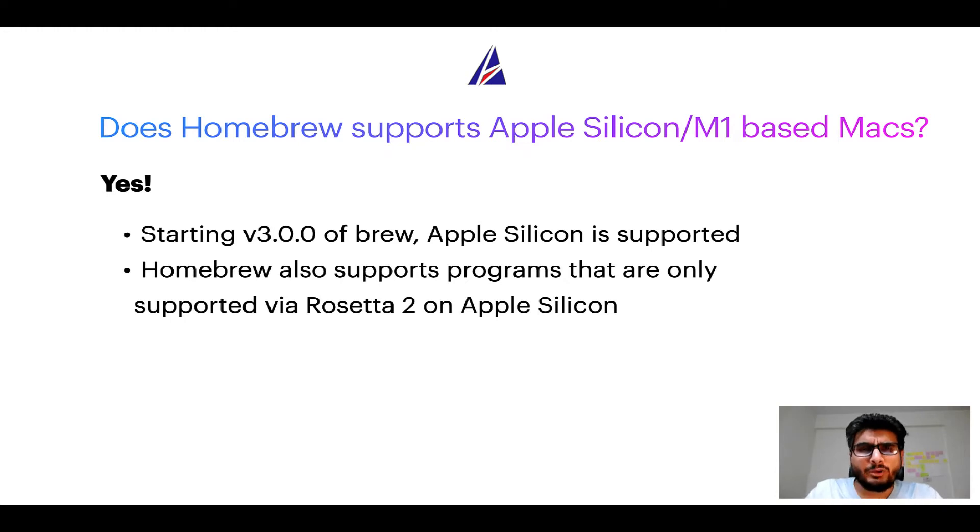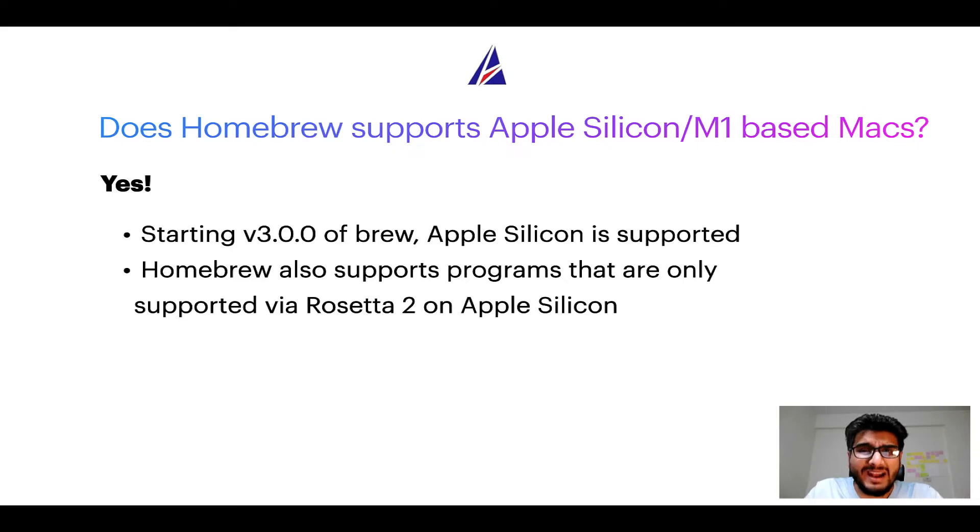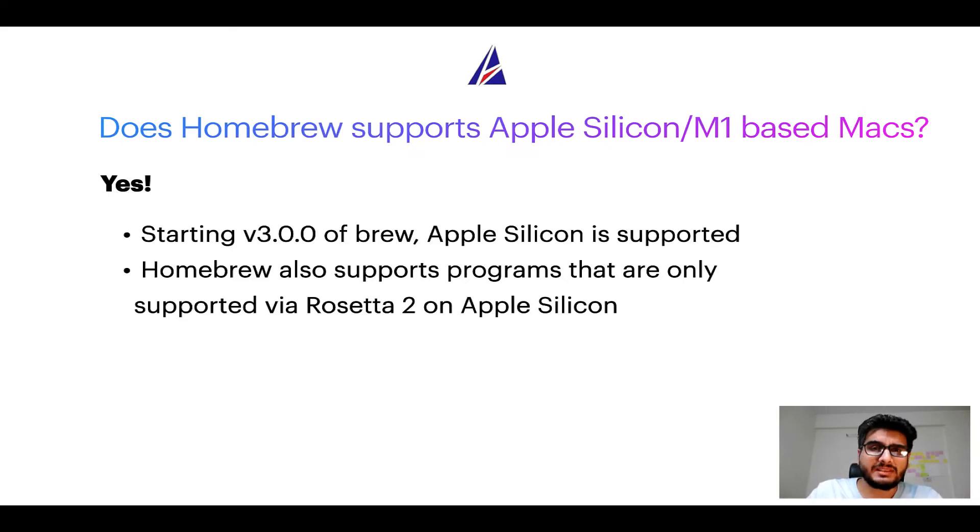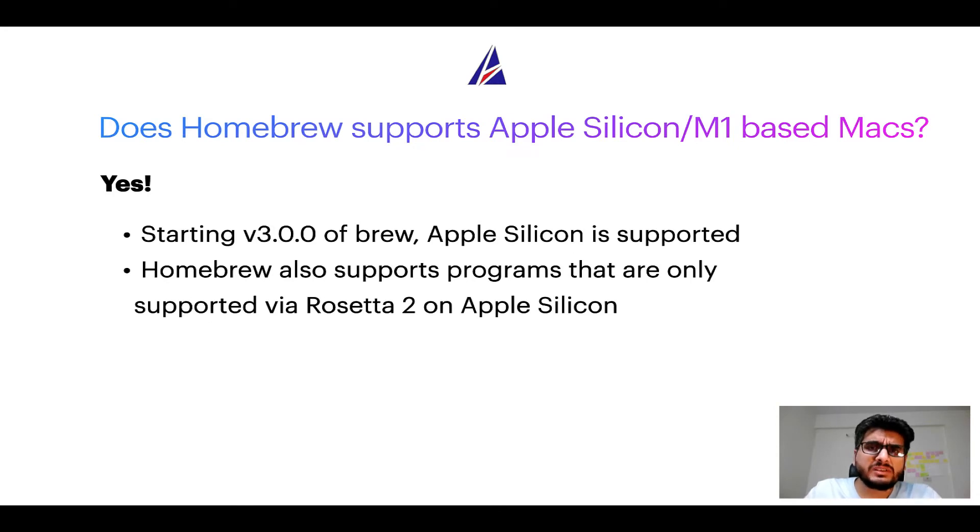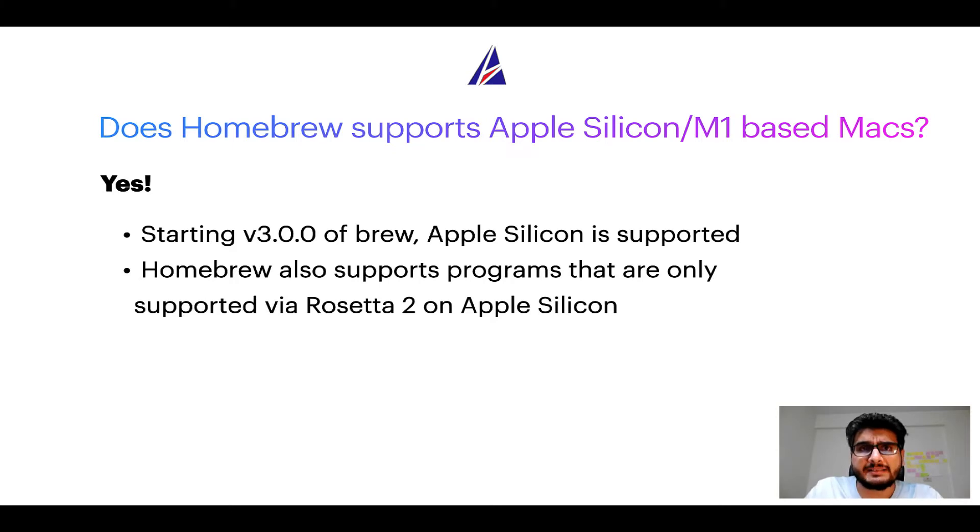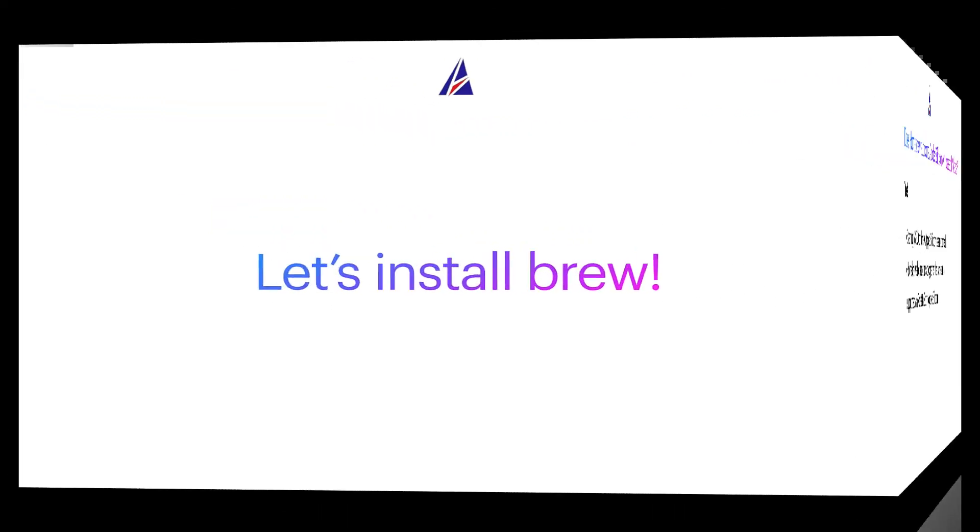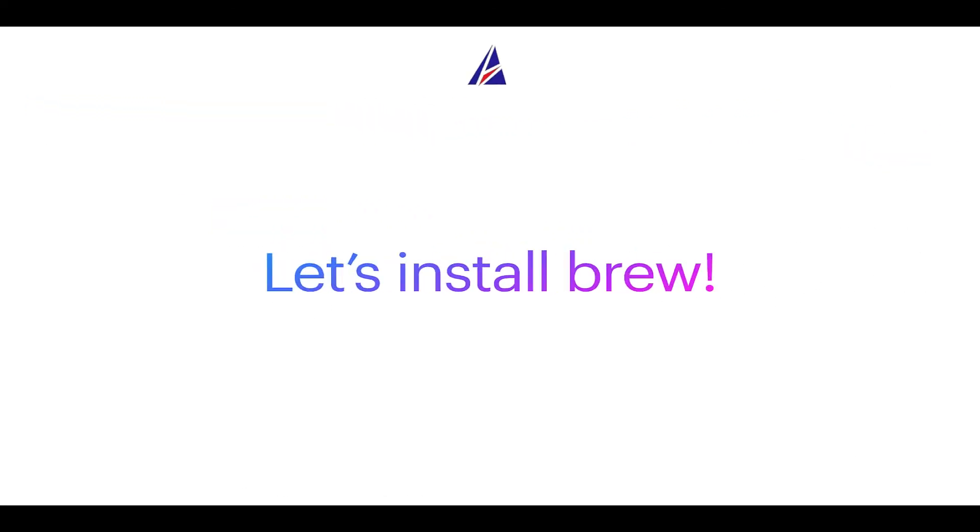Now that I have answered your questions on safety and compatibility of Homebrew, let's get to the installation process. Before we can install anything using Brew, we need to install the package manager itself, that is Homebrew on your Mac. So let's see now how can we install Brew on Mac.